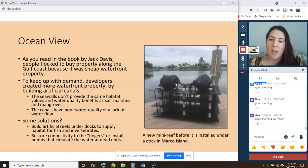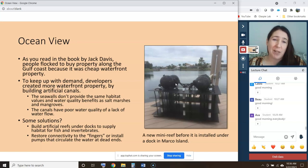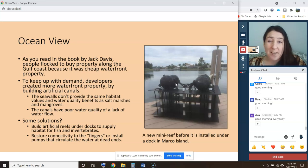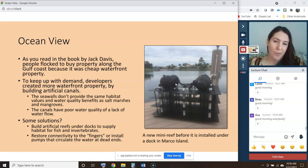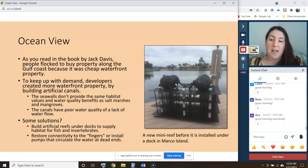The seawalls that line those canals don't provide the same habitat values and water quality benefits as salt marshes and mangroves — they really don't do anything that salt marshes and mangroves do. There was also a problem because the canals didn't go anywhere, so there wasn't any flow. They all had dead ends, resulting in poor water quality from a lack of water flow.